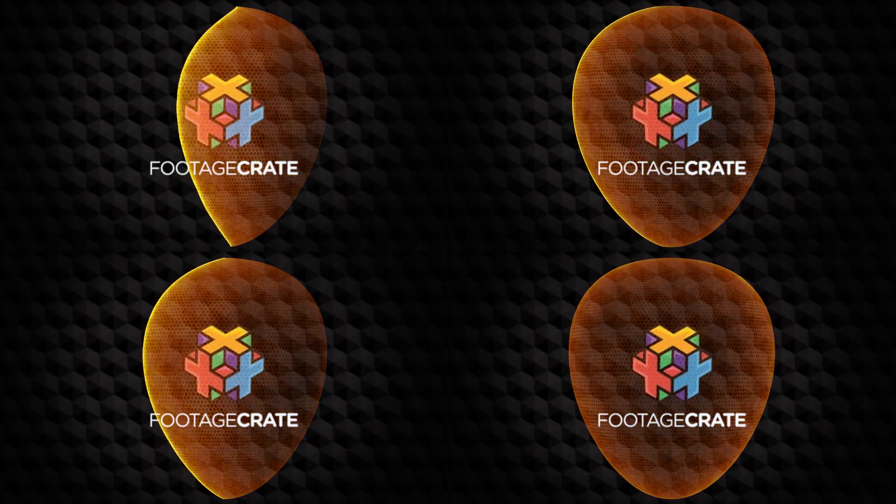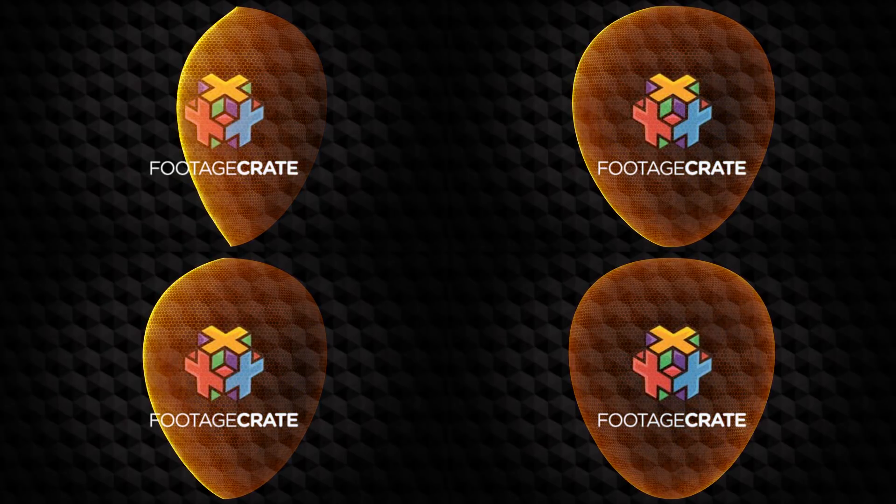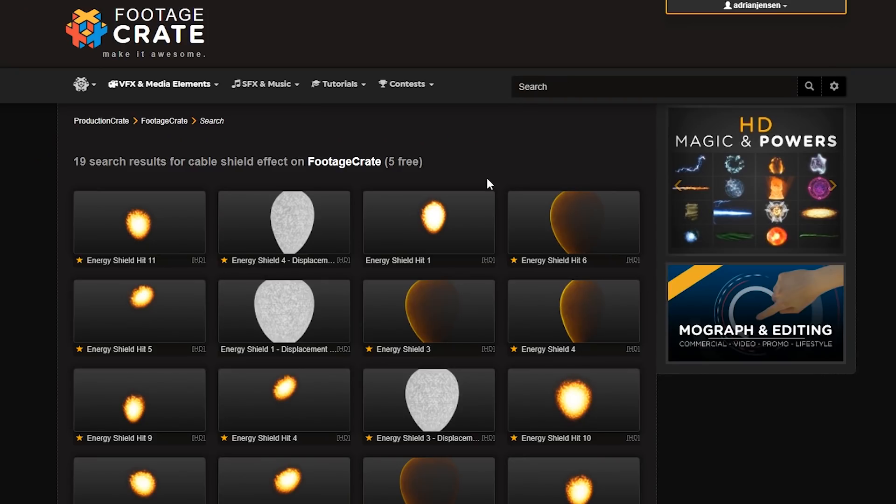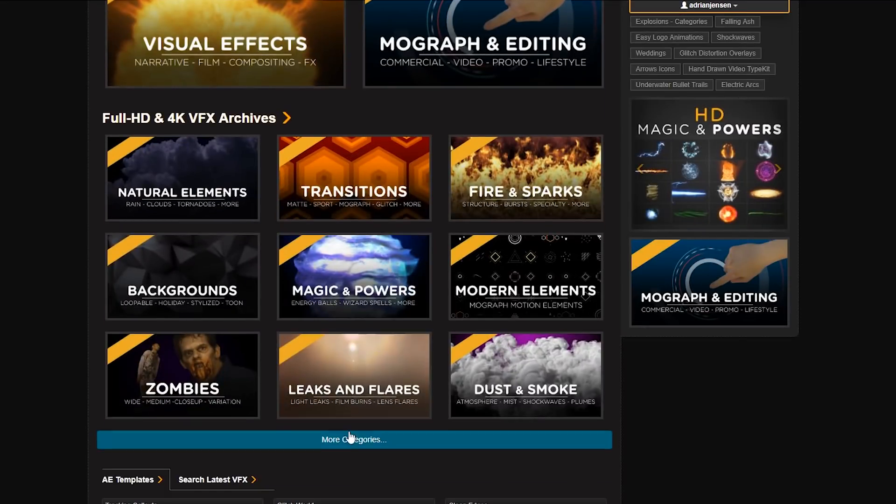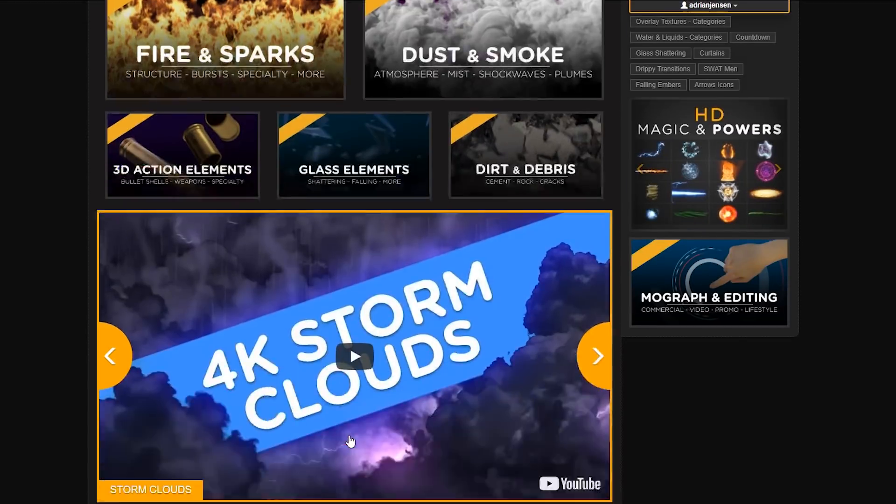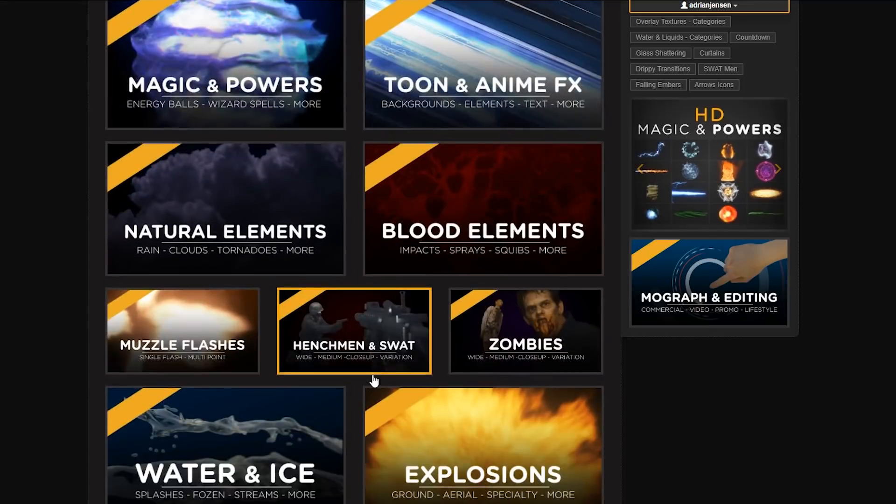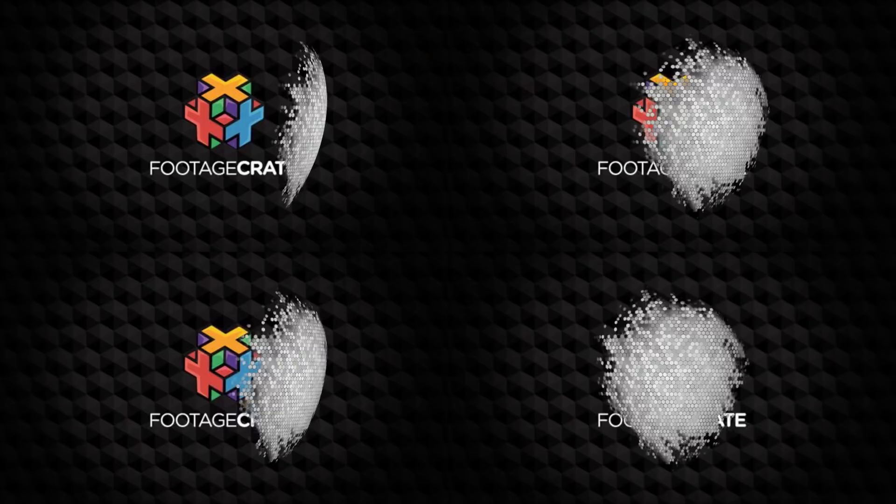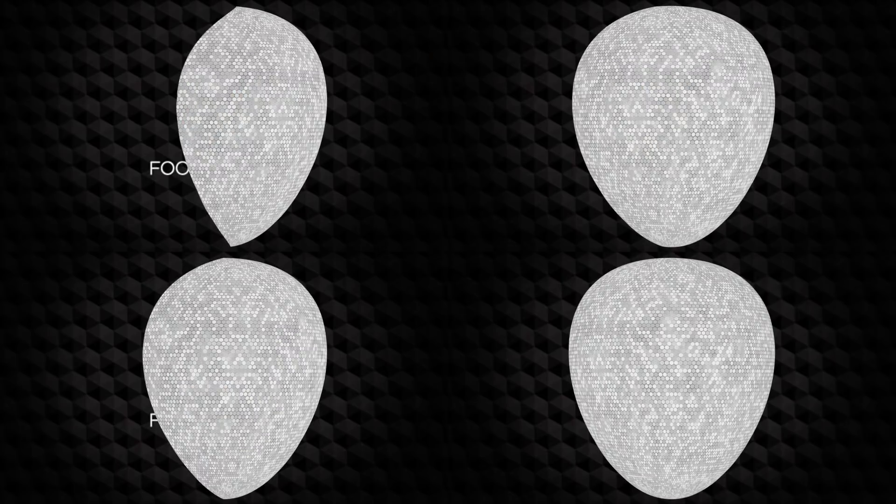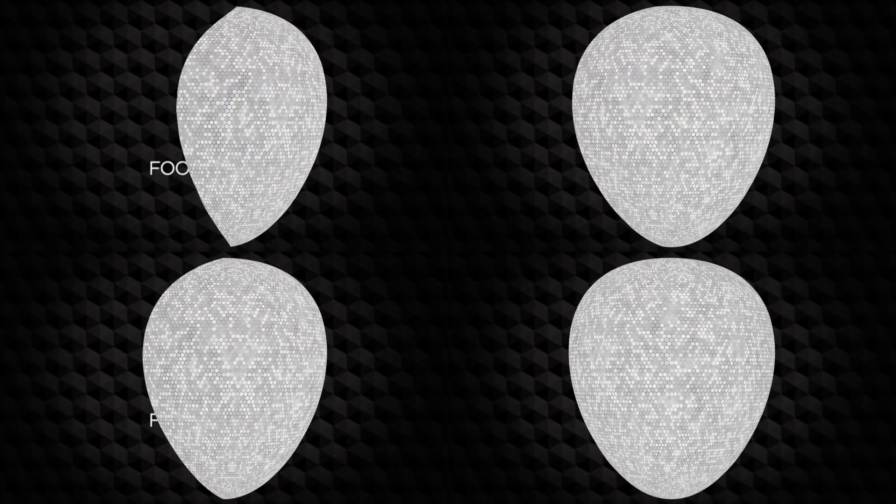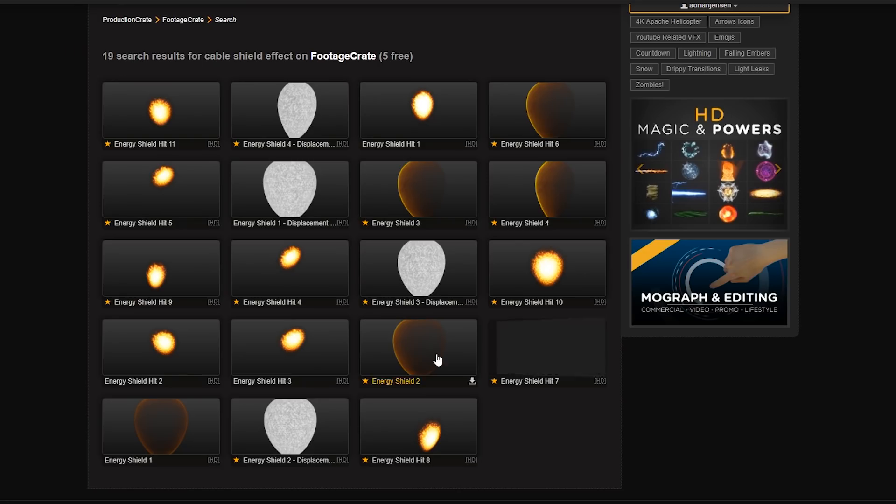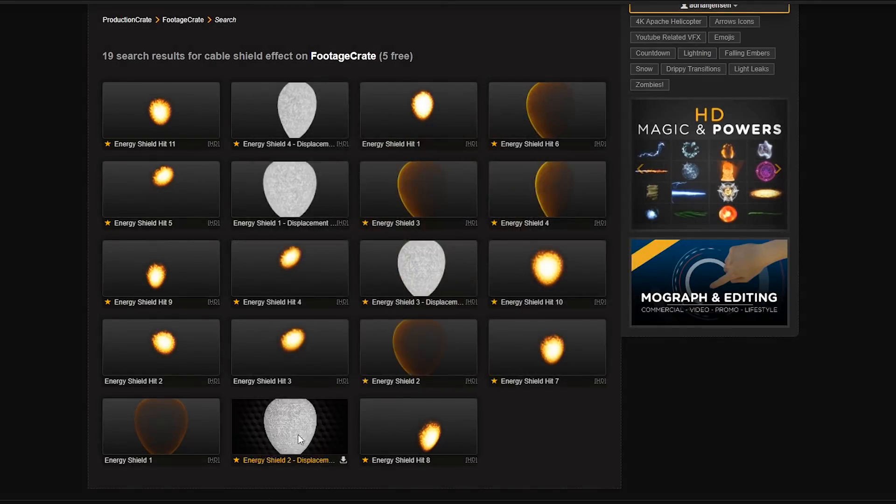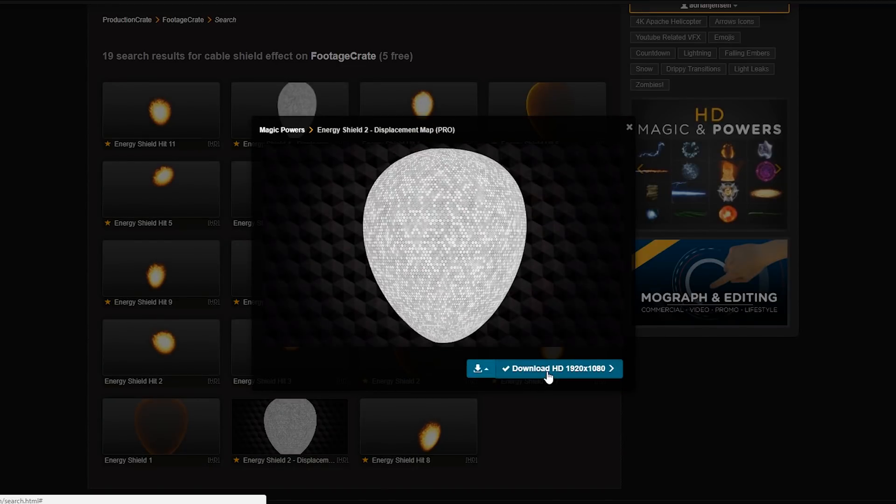The asset for the shield itself can be found on footagecrate.com. You can search Cable shield effect or you can find it in the force field section on the magic and powers category. You'll also find some slightly different looking black and white versions. These are displacement maps. Go ahead and grab one of those because we'll need one of those later on as well.